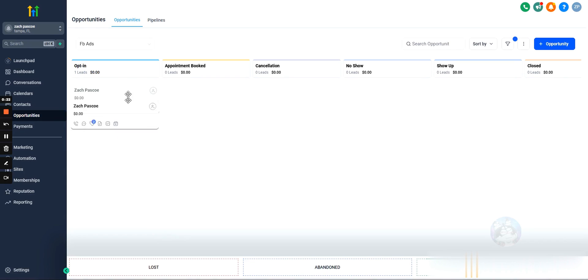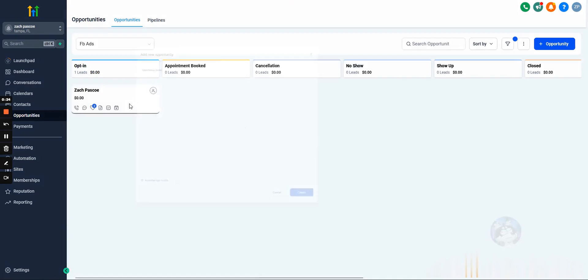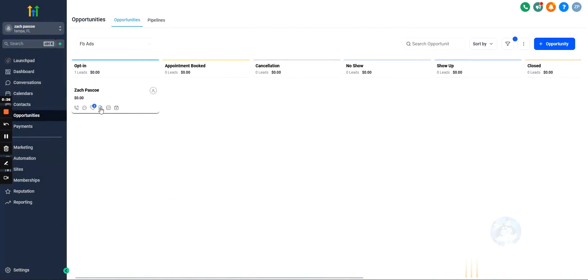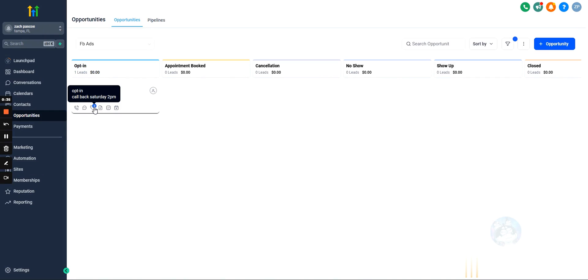Technically, if I open this, this is an opportunity. But if we hover over this opportunity under the tag section, people will use tags to leave themselves little notes, like call back Saturday at 2 p.m., right? That's a tag or opt-in. That's how I like to use tags.